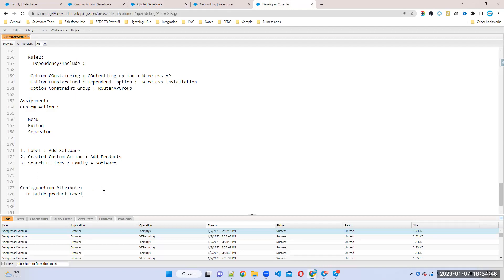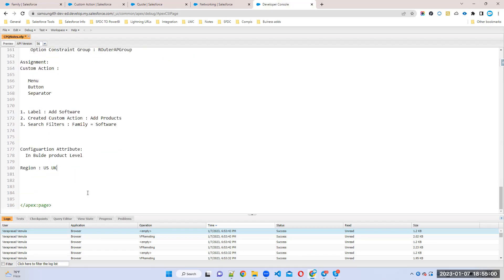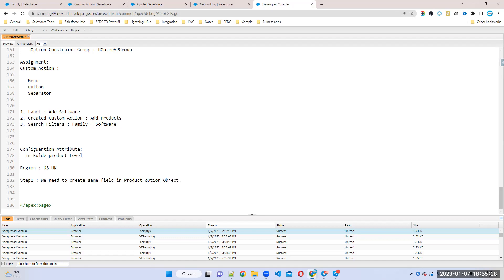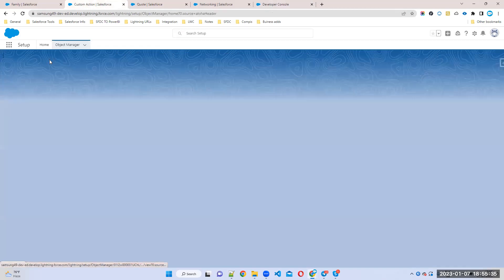First, we'll try to add our attribute. Attribute name will be 'Region' with values US and UK. Step one: we need to create the same field in the Product Option object, because based on this field we need to filter. So go to the Product Option object.